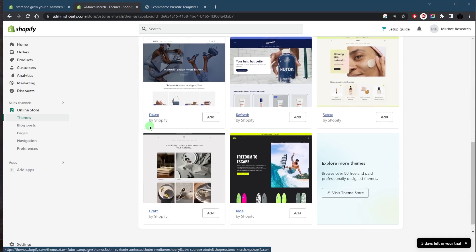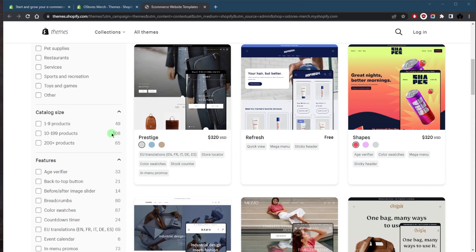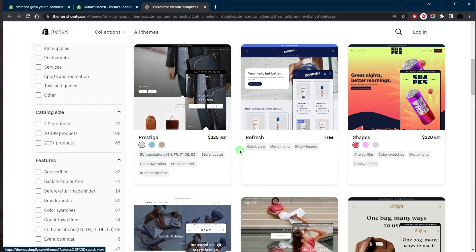For users with technical skills, Shopify allows you to customize your website using custom HTML and CSS. This gives you the flexibility to make more advanced changes to your website design and layout beyond what is possible with the built-in customization options.